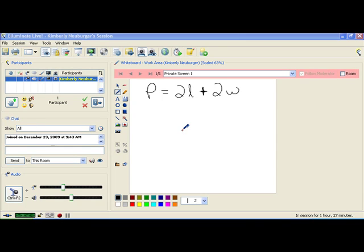Hi class, today we're going to talk about solving an equation for a specific variable.